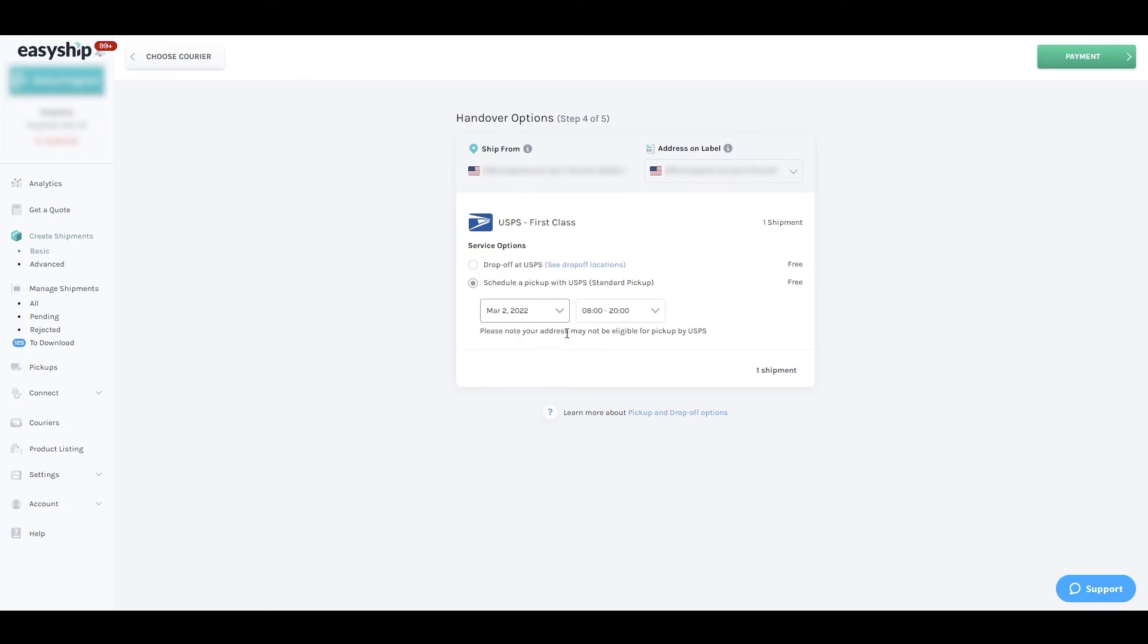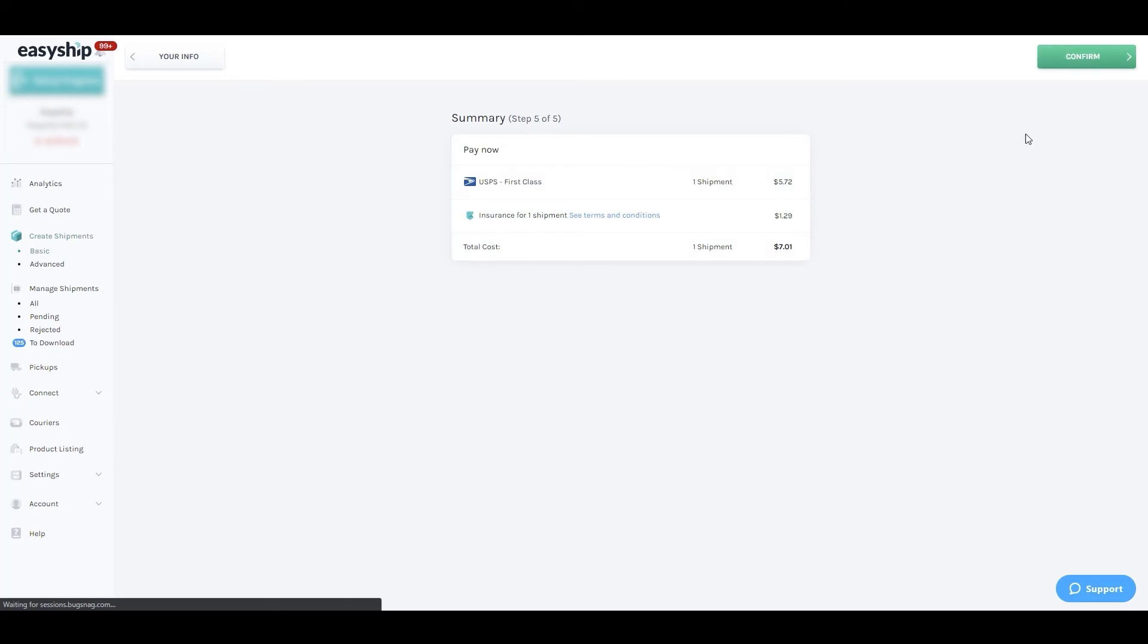Moving on to the next step, we'll see a breakdown of the total cost. If you don't already have a card saved, you'll be prompted to enter payment information.